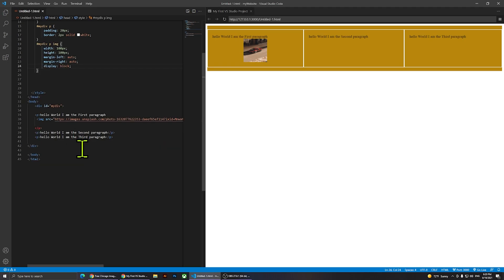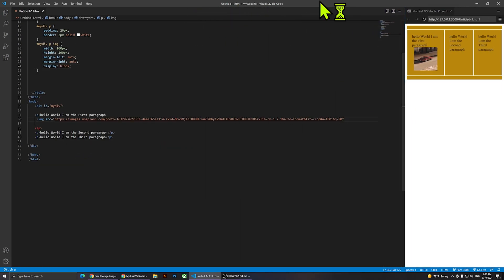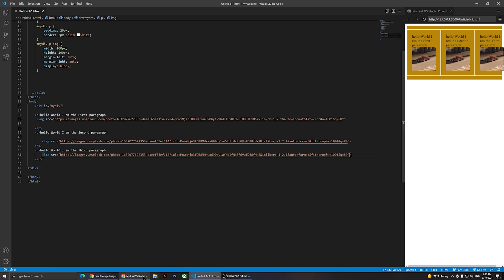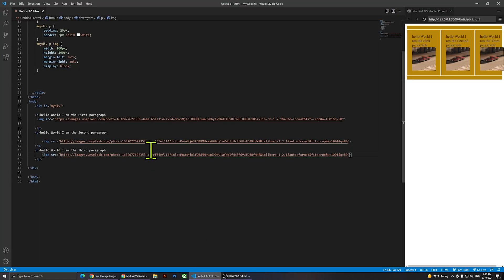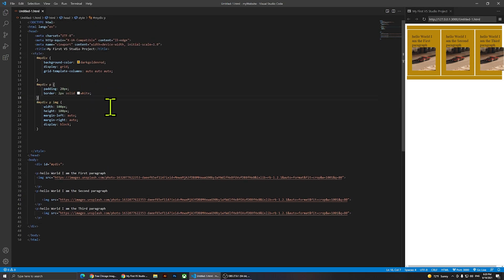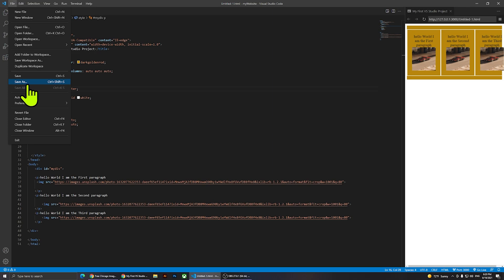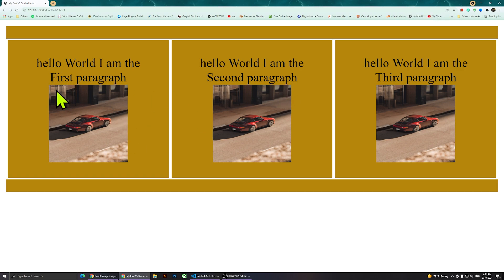Now I'm going to copy the image and paste it inside the second and third paragraphs as well. When we view it in the browser, you'll notice the three paragraphs with images, but they're aligning to the left. I can fix that by going to the paragraph selector and adding text-align: center. After saving and refreshing, we have three paragraphs next to each other with three centered images.